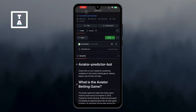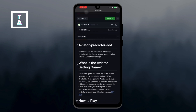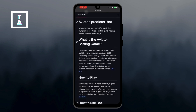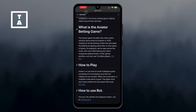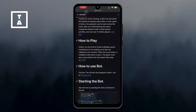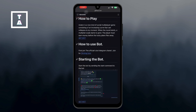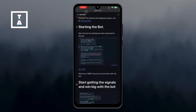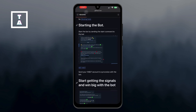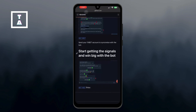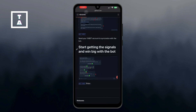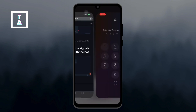On the Aviator Predictor Bot page, you'll find a detailed description of what the bot does. But the key part we're interested in is the 'Get Bot' button or link, which will take you to Telegram.